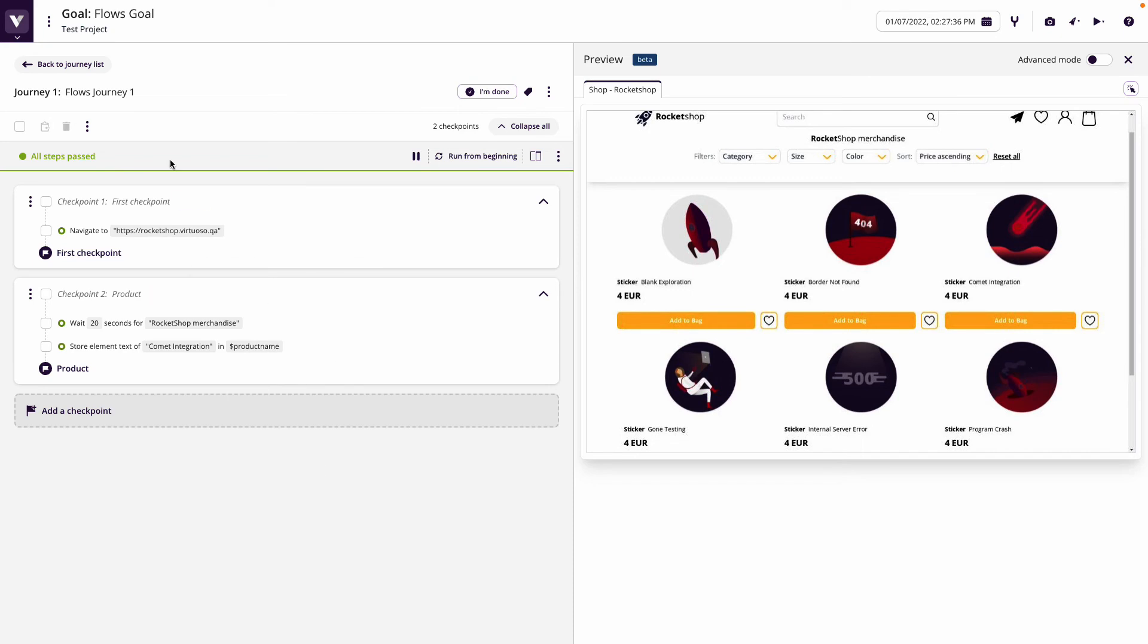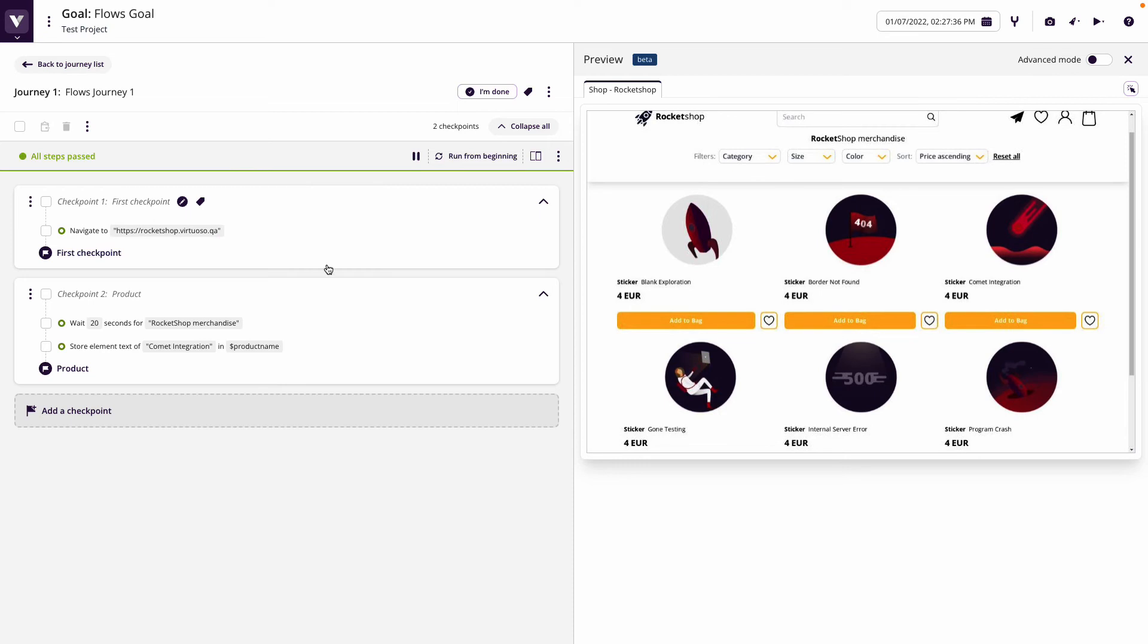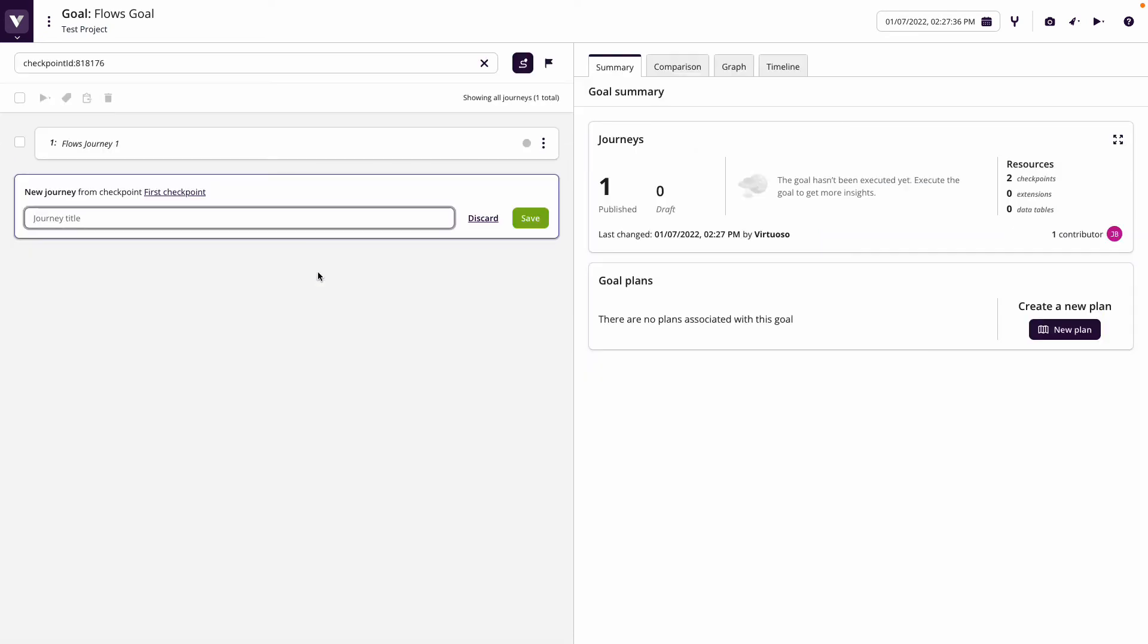The reason for doing that is in my second journey I want to use that product name to look for it and then add to the bag. So we've created our flows one journey. Now let's create a second journey, which I could do from the first checkpoint by creating a new journey from here. Let's call this flows journey two.